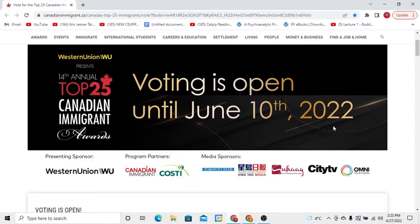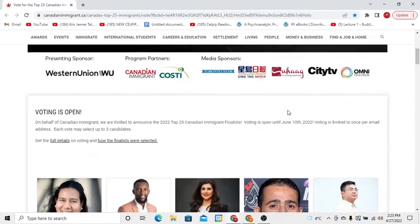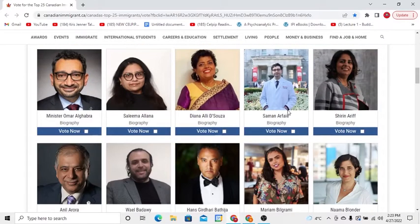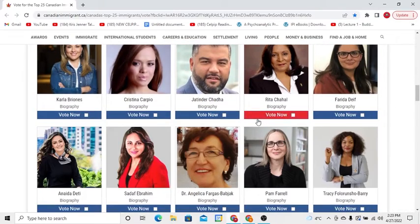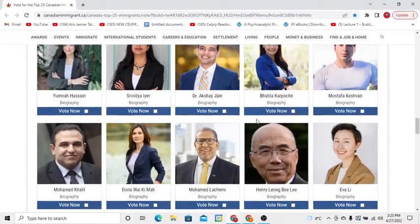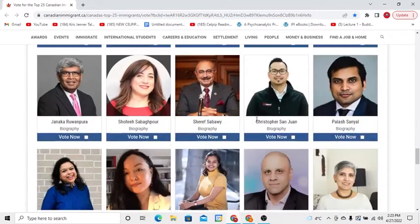The first step is you have to click on the link that I have added, and then you have to scroll down to find Janakarwanpura's picture. I found it — you have to click in the box.